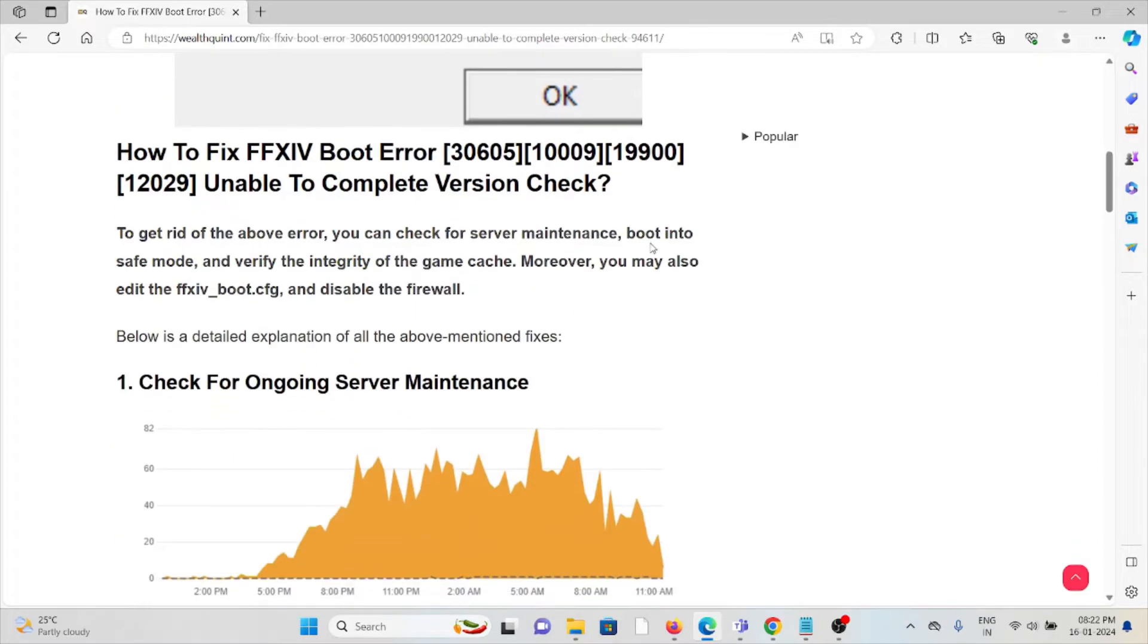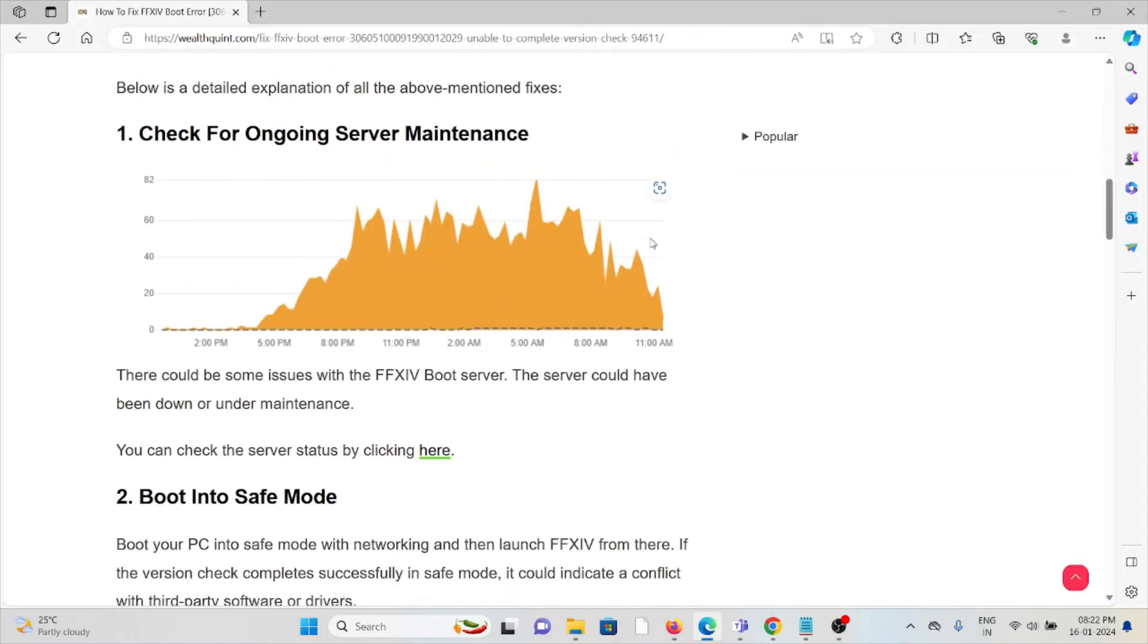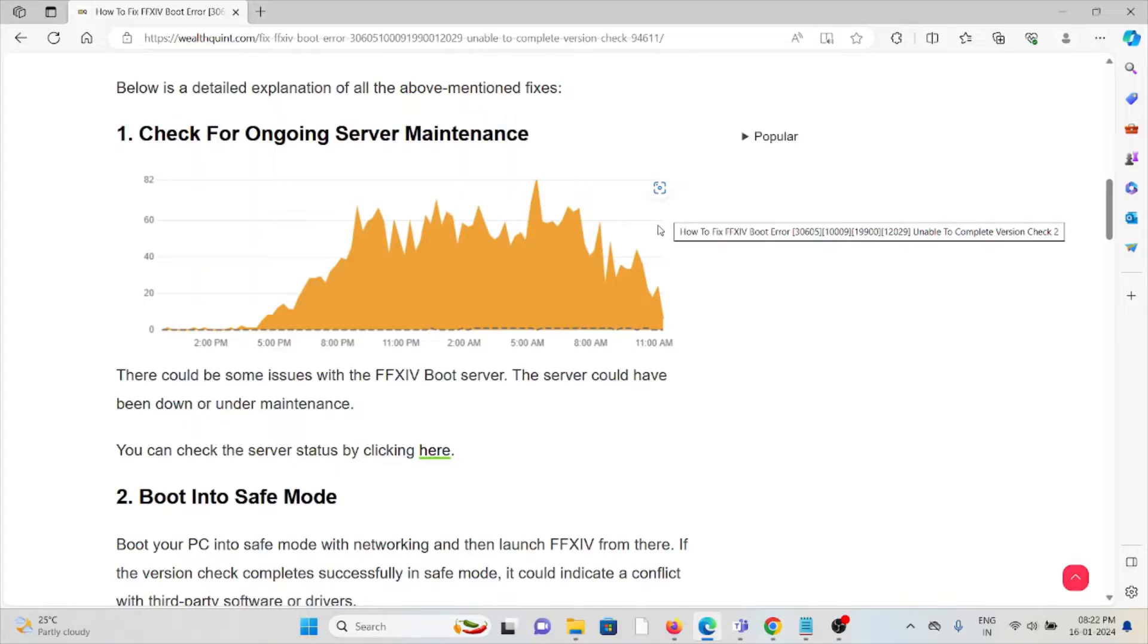The first method is to check for ongoing server maintenance. Before trying any troubleshooting methods, always check if there is server maintenance or temporary ad-hoc maintenance going on. In that case, you just need to wait for some time, then you can try again later.